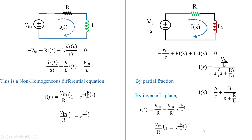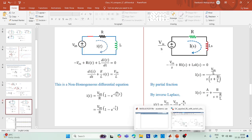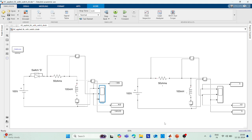Now let's verify this using MATLAB. You can check our previous videos for how to obtain resistor, inductor, and source values from the Simulink library. For simplicity, the switch S is modeled as a diode. When the diode is connected and a 100V supply is applied to the RL circuit, the voltage across the resistor, voltage across the inductor, and current through the RL circuit are measured and displayed.